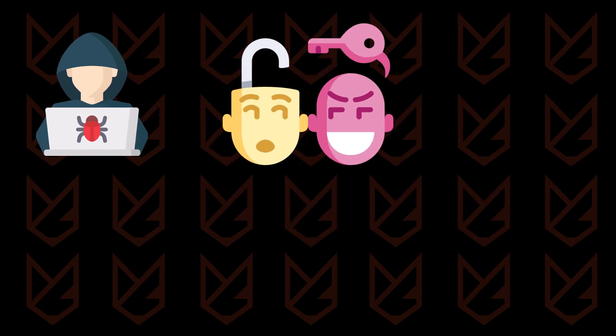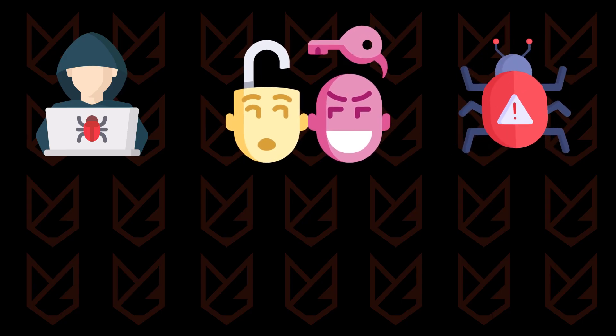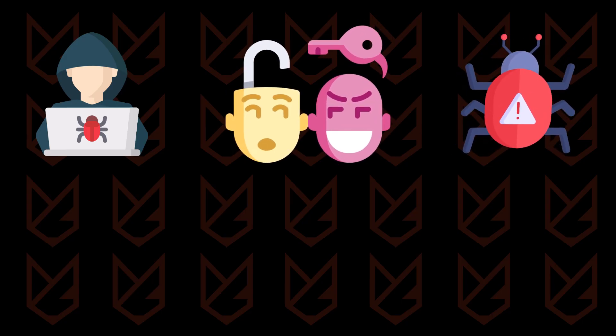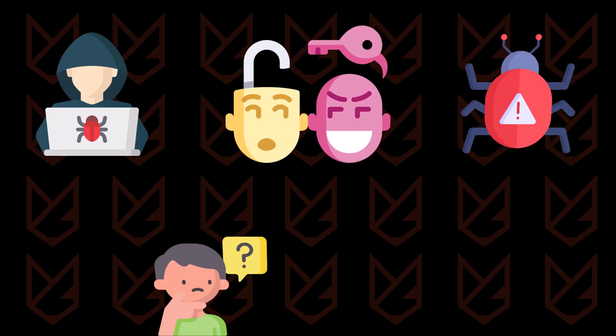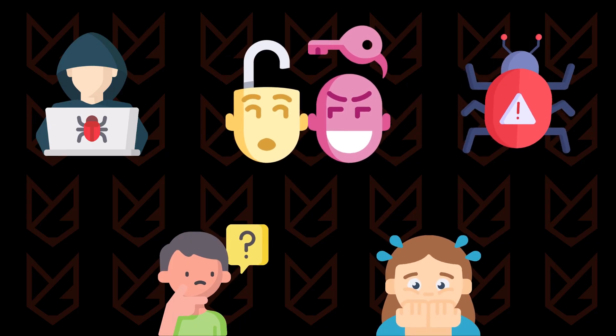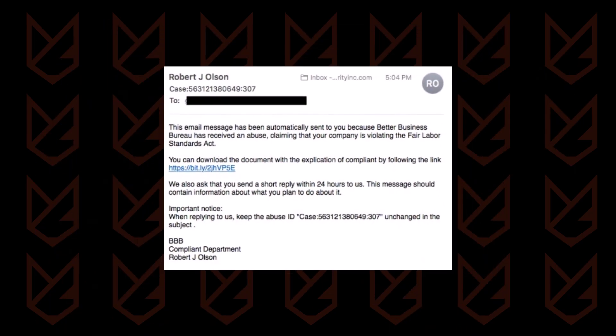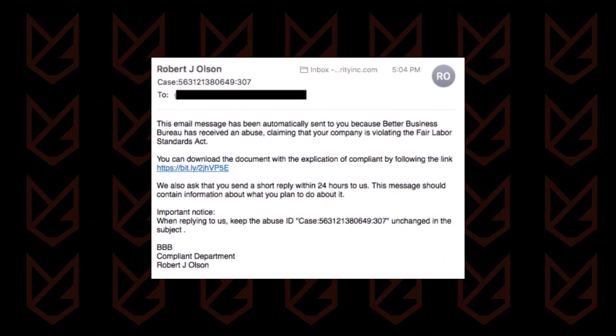Hackers use social engineering methods to trick you into downloading the malware. They design emails to create curiosity or fear among users, prompting them to download the attachment or click on the link. You need to stay aware of such emails.